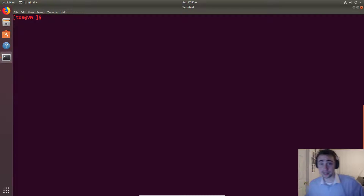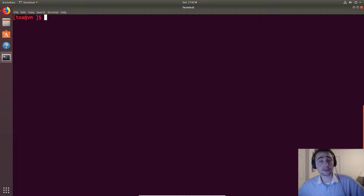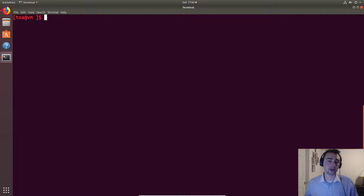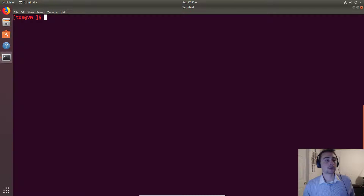Hello everyone, my name is Nick from Coffee Before Arch, and in this episode of C++ Crash Course we're going to be going over file I/O.